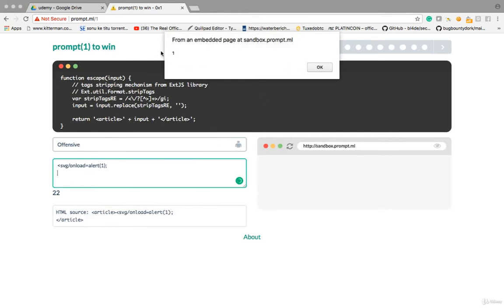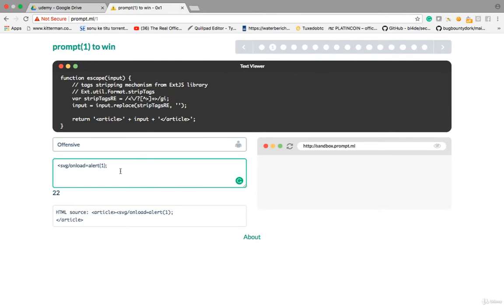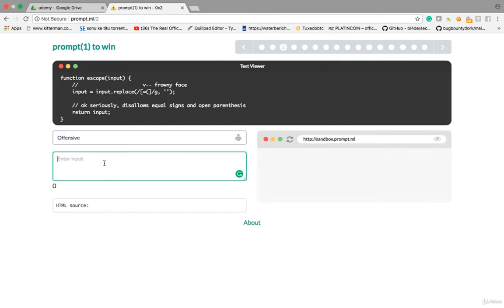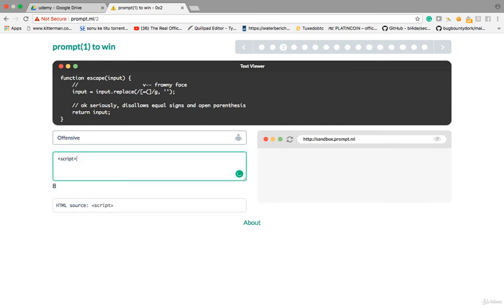Now let's try lesson 2. The payload is directly reflecting, so you can execute a script tag — script alert(1) and close the script tag. But the problem is they filter the open parenthesis, the left parenthesis. So you have to convert that open parenthesis into HTML encoding.